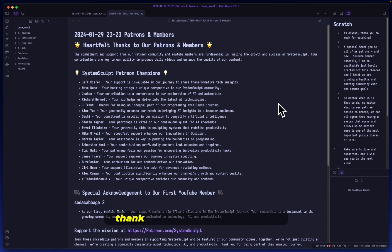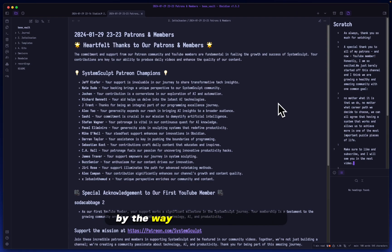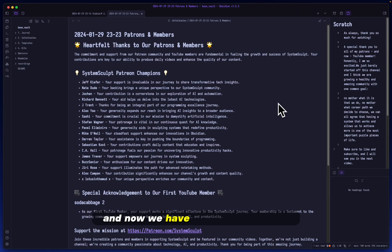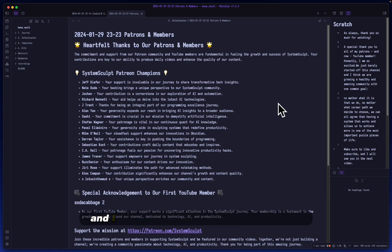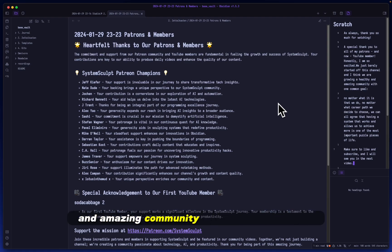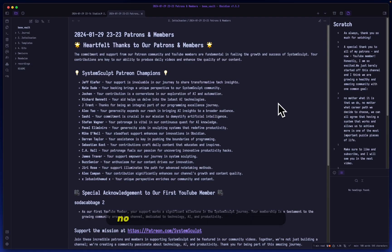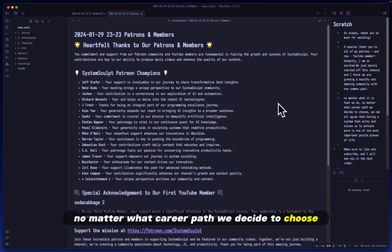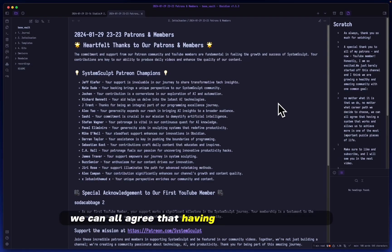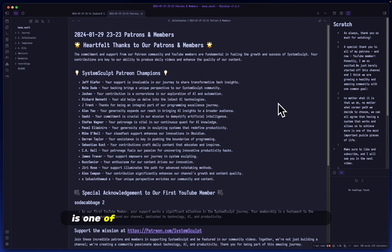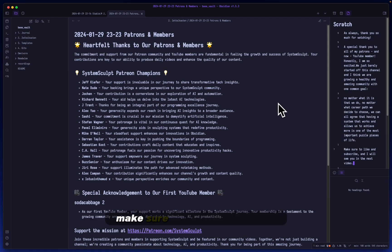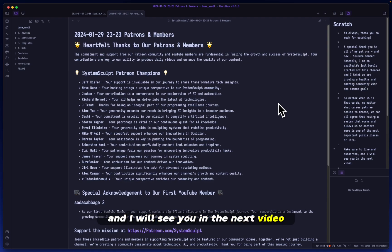As always, thank you so much for watching. A special thank you, by the way, to all of my patrons. And now we have a YouTube member. Honestly, I am so excited. We just barely started off this channel and I think that we are growing a healthy and amazing community with one common goal. No matter what it is that we do, no matter what career path we decide to choose, we can all agree that having a system that works and allows us to achieve more is one of the most important puzzle pieces of life. Make sure to like and subscribe and I will see you in the next video.